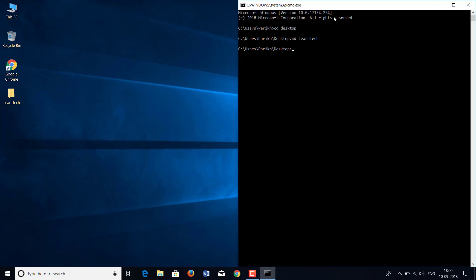Now, what if you want to create two folders simultaneously? For that, you type the command MD, then 'Learn', then a space, then 'Tech'. There should be a space between the names Learn and Tech. As you see, now we have three folders: one named Learn Tech, one named Learn, and one named Tech. So if you want to create two folders simultaneously, you put a space between the folder names.